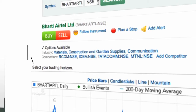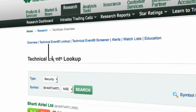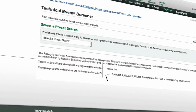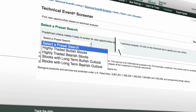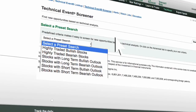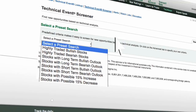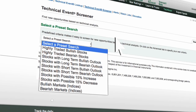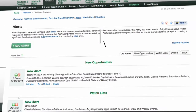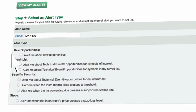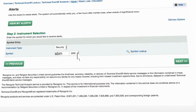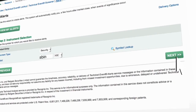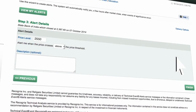Click on Buy or Sell to initiate a trade. Click on Technical Event Screener to find new opportunities based on technical analysis. Select search option from highly traded bullish or bearish stocks, stocks with long term bullish or bearish outlook, stocks with short term bullish or bearish outlook, or stocks with possible 15% increase or decrease in bullish and bearish markets. You can also set alerts using TechScan. Click on Add Alert, select the alert type and click on Next. Enter the stock details and click on Next. Enter the price level and click on Finish to set the alert.